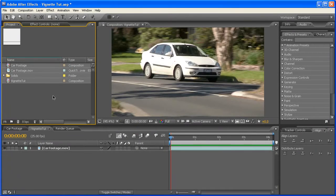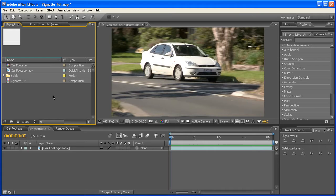G'day, guys. This is Ben from Vibrancy Design, just with a quick After Effects tutorial on creating a vignette.